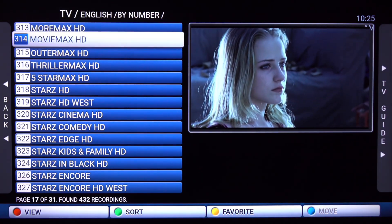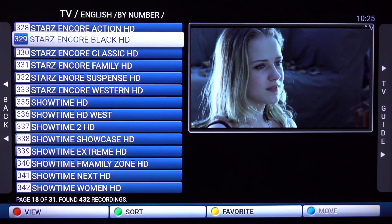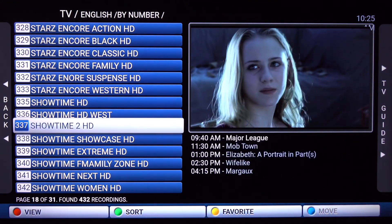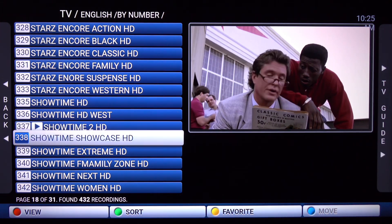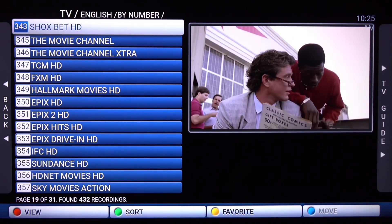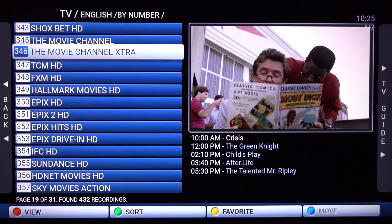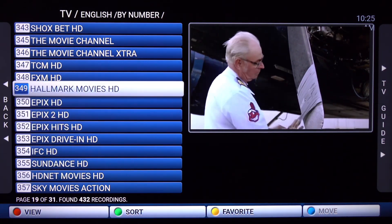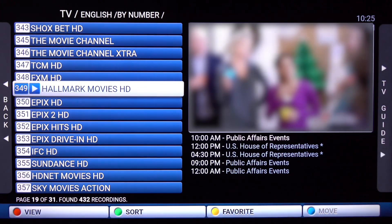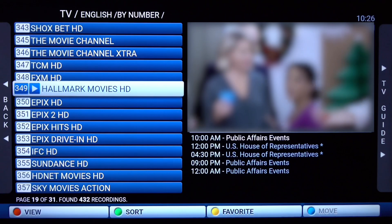As you can see, there are many channels to choose from. They're currently sorted by numerical order, but we will sort by alphabetical order and by favorite shortly. To make a channel full screen, click on it an additional time. For example, click on Hallmark Movies and click once more and it will go full screen. To exit full screen, click the back button on your remote and it will go back to the list.